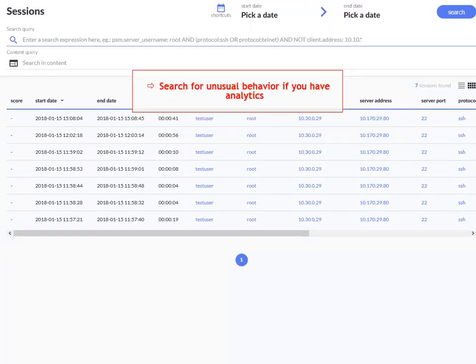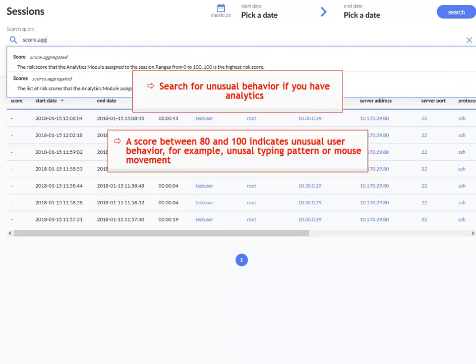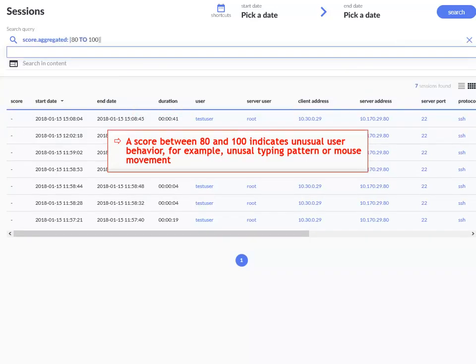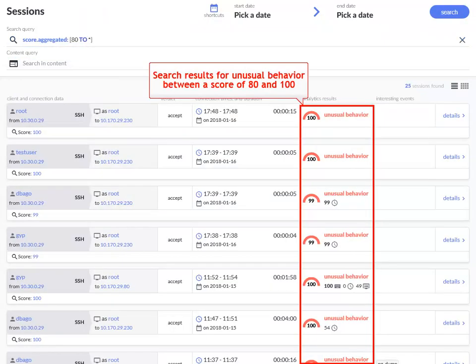If you have purchased the analytics module and you have analytics data, here is how you can search for unusual behavior. Notice how score results indicating unusual behavior between a score of 80 and 100 are displayed.